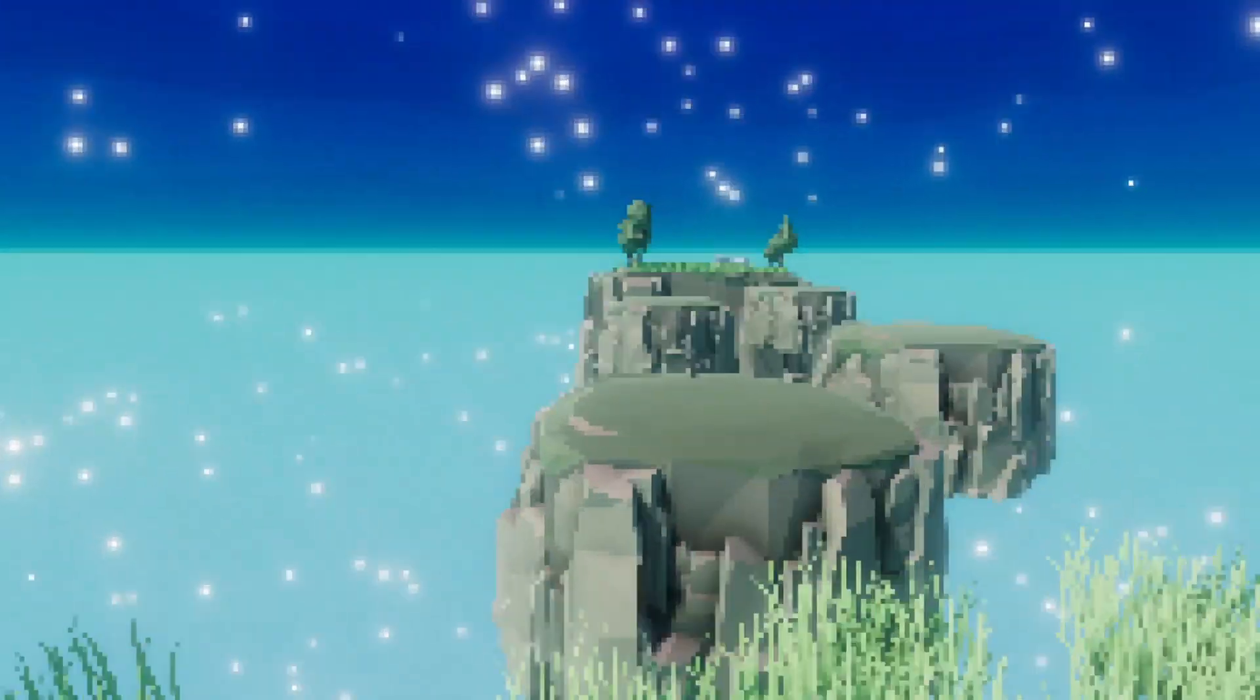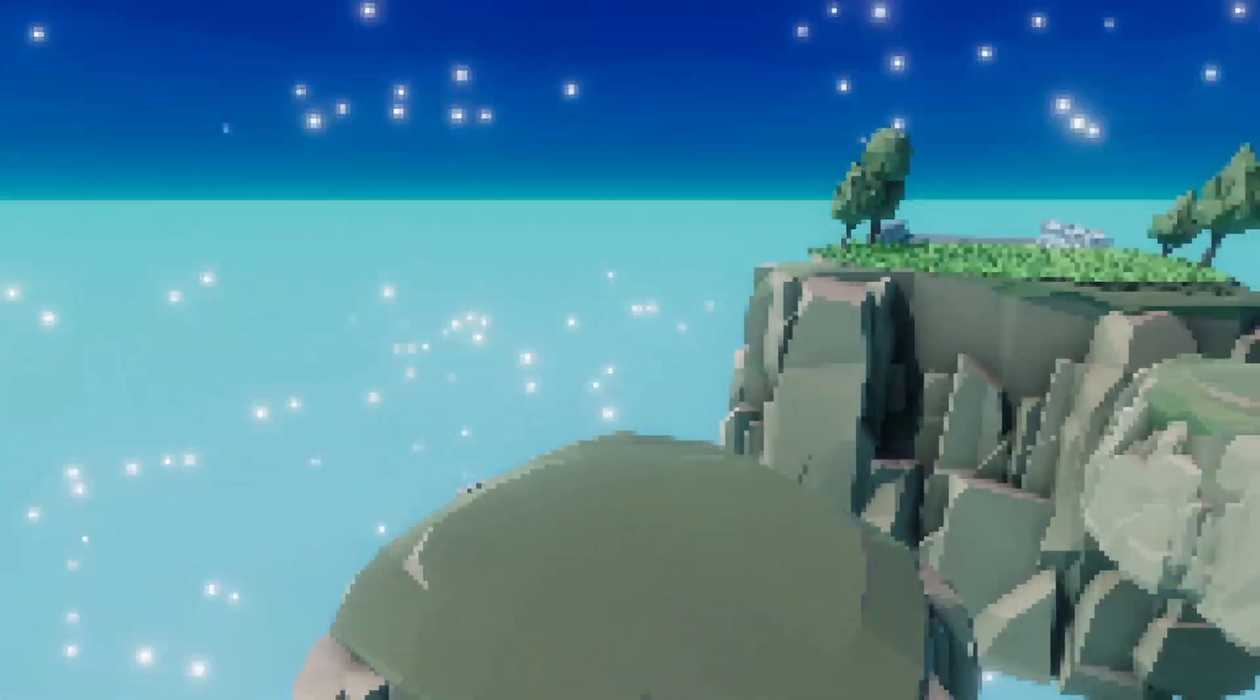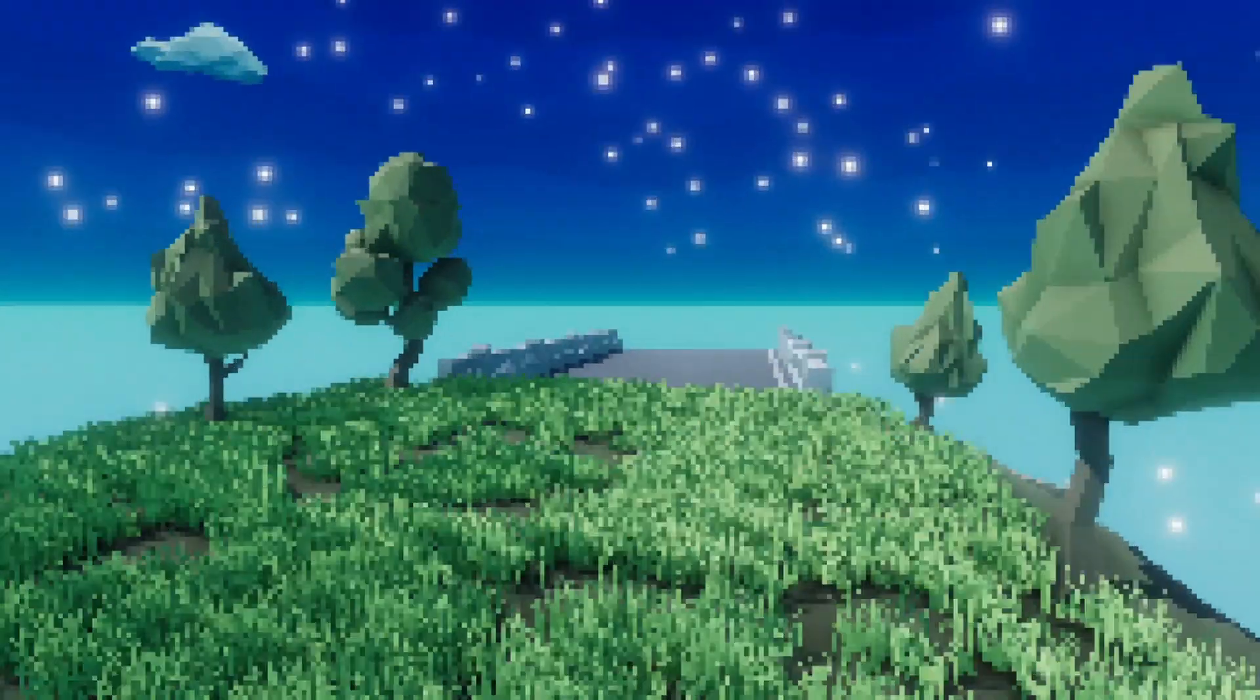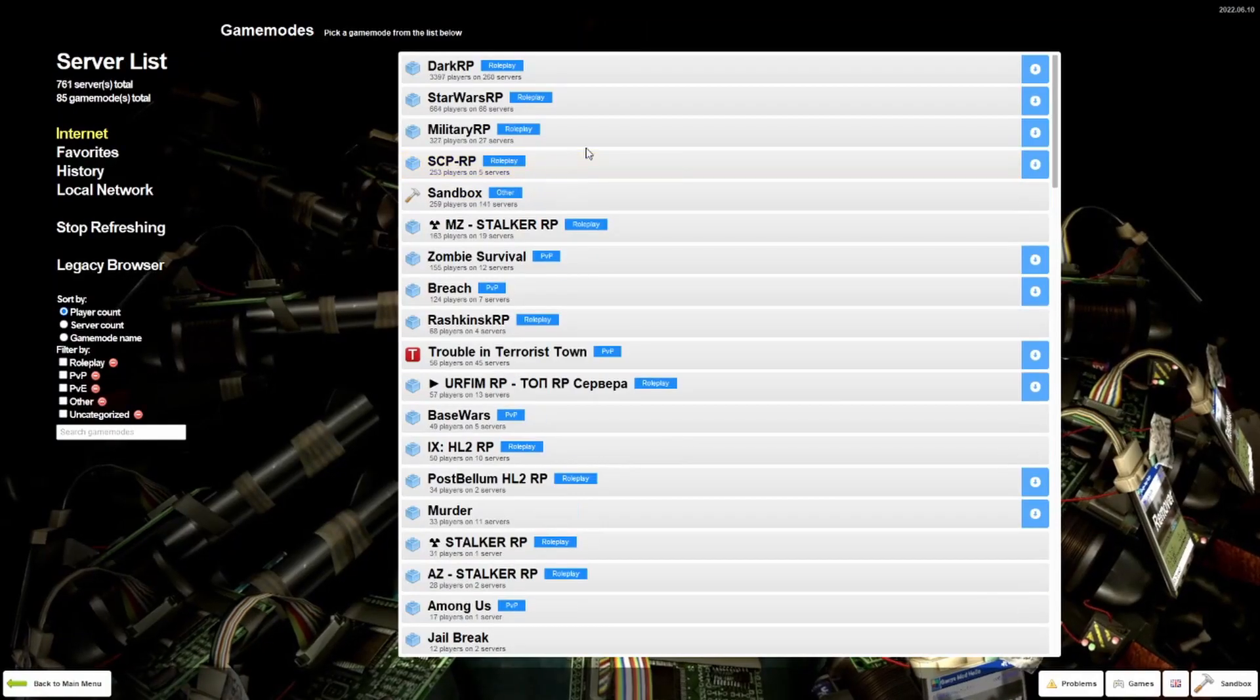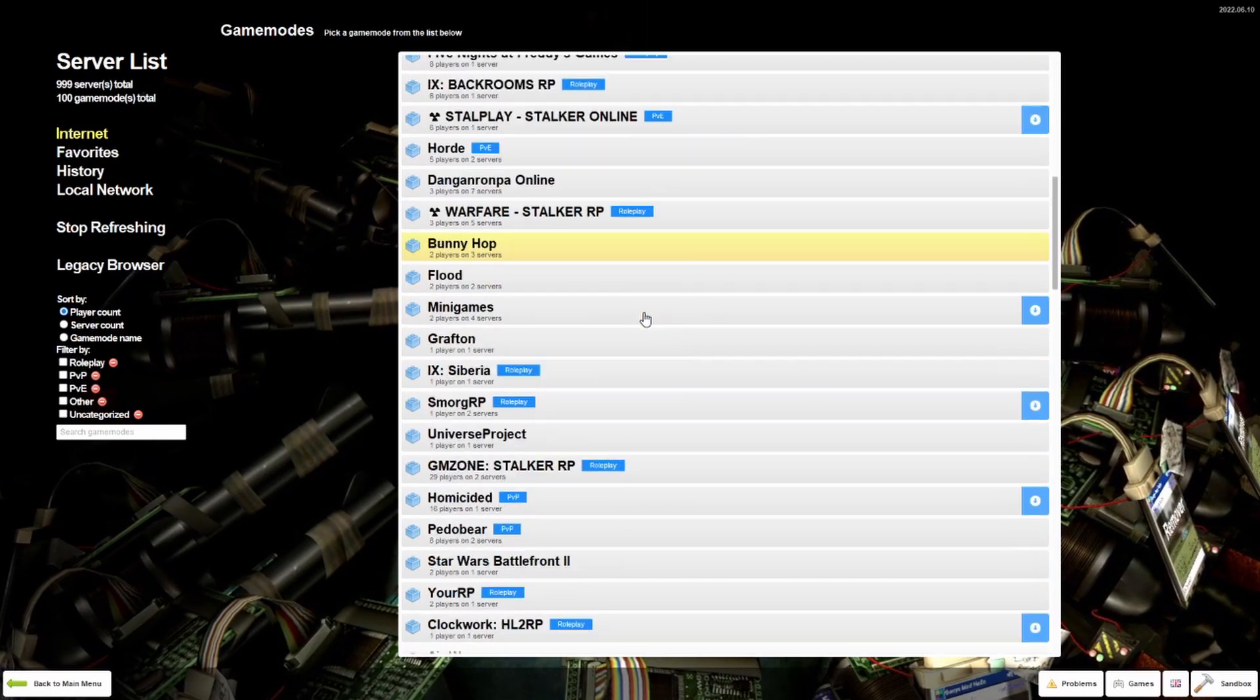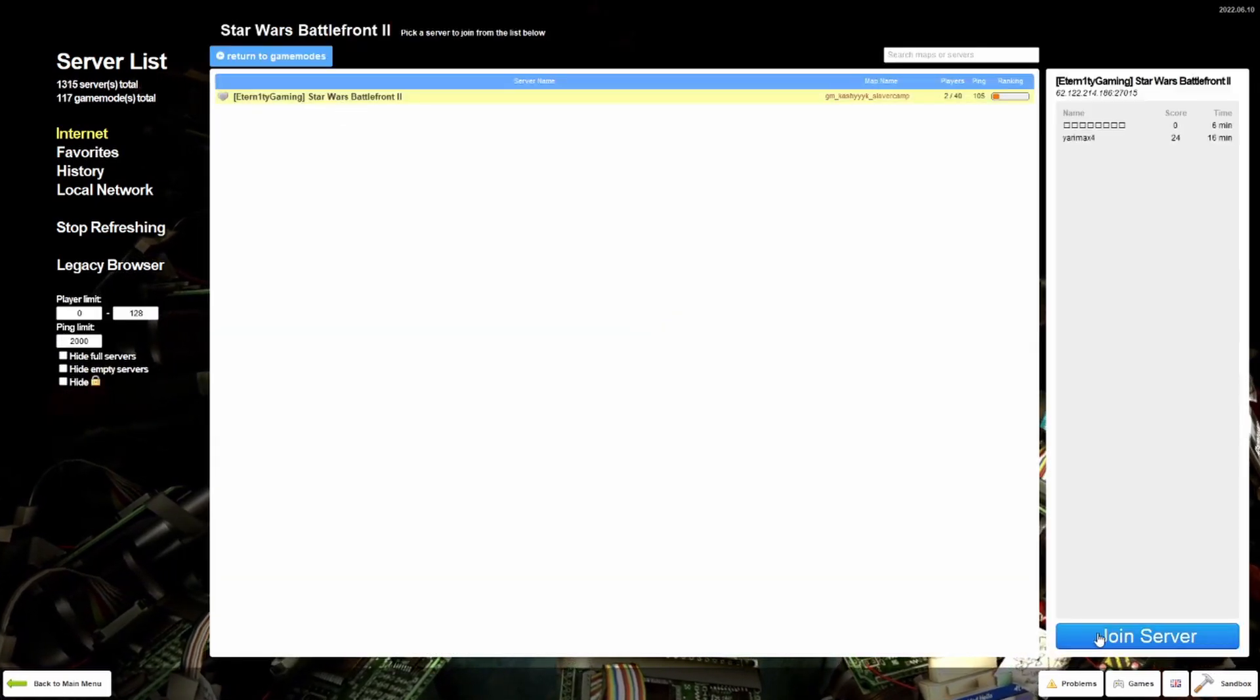My objective for this project is to have different maps with different themes so that every map feels like a different game and to also have games hosted by players to which other players can join from a list like the one in Source games like Counter Strike Source and Garry's Mod where you join community servers.